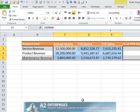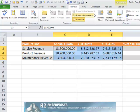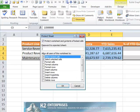Next, select Protect Sheet on the Review tab of the ribbon to open the Protect Sheet dialog box. Check the objects that users are allowed to act upon, then enter a password and click OK.